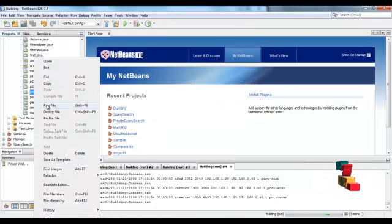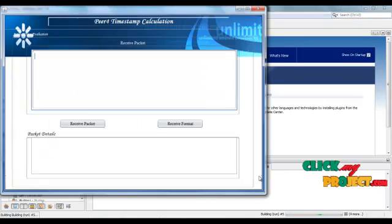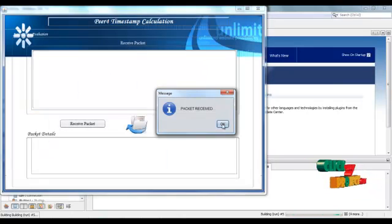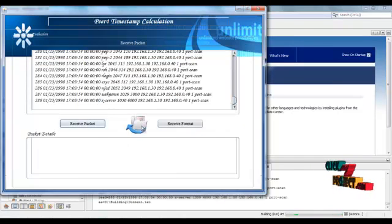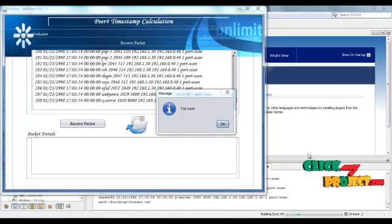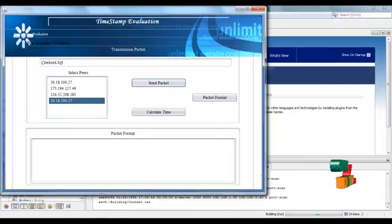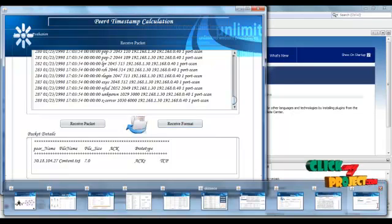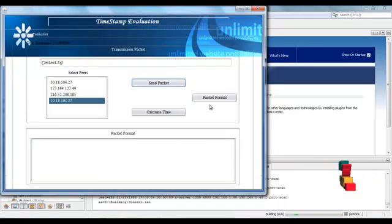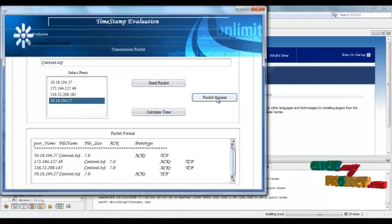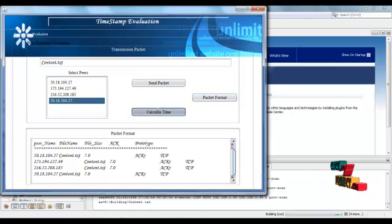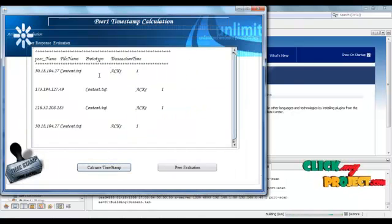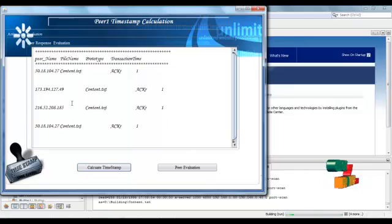Run the P4.java frame. Run file. Packet can be received here — packet received. Send the acknowledgement. Open it, click OK. Then receive format. Finally, go to the timestamp evaluation frame and click packet format. These are the packets received for every peer. Then calculate time — click calculate time. This time will be calculated for every peer.